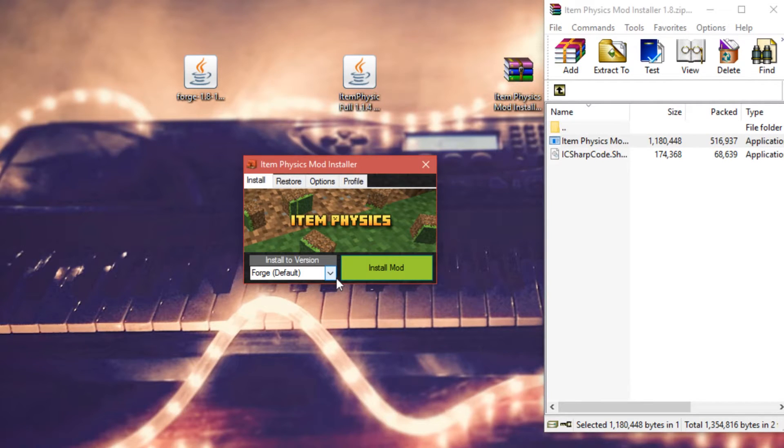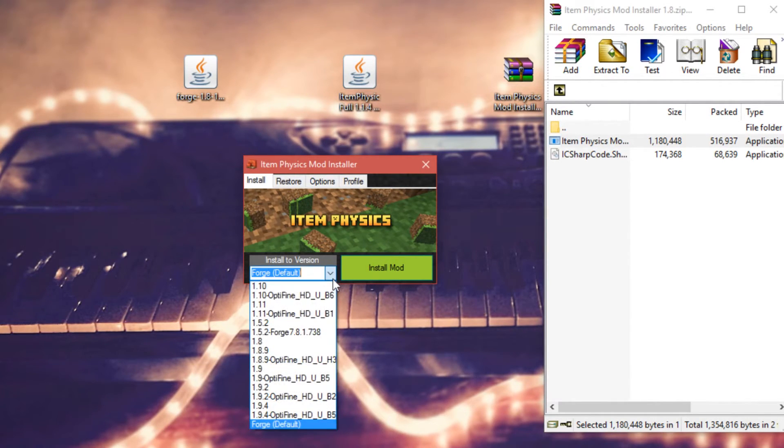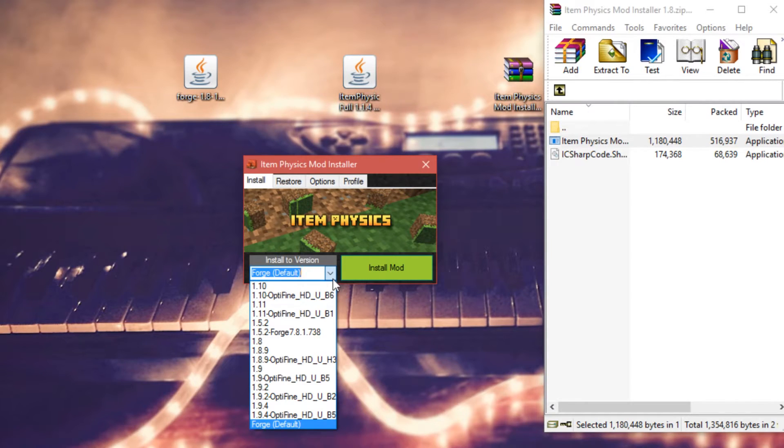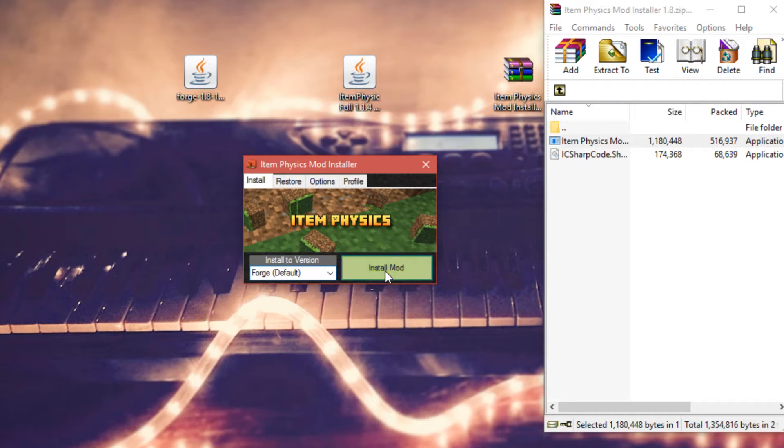Once you have it open, you can choose which version you'd like to install it into. This is basically which profile of your game. As you can see, I have a lot. You can just choose Forge Default if you don't have specific ones. Once you've chosen the version, go ahead and click Install Mod.